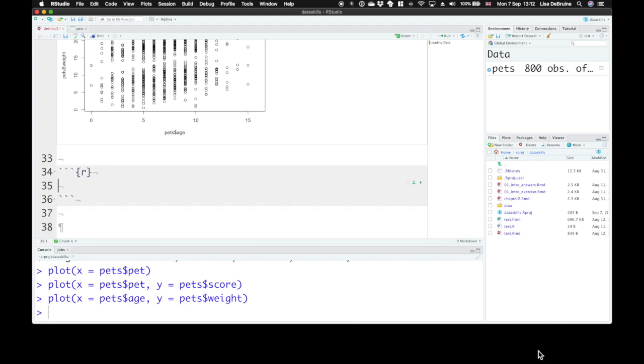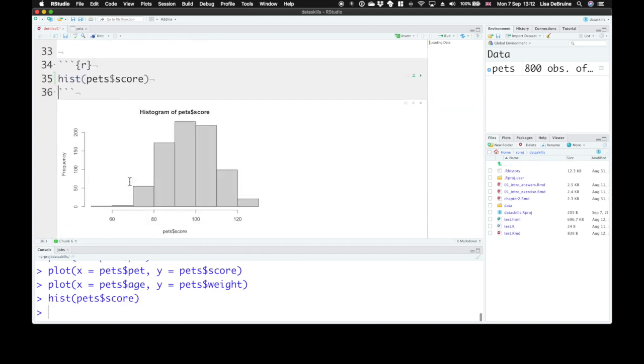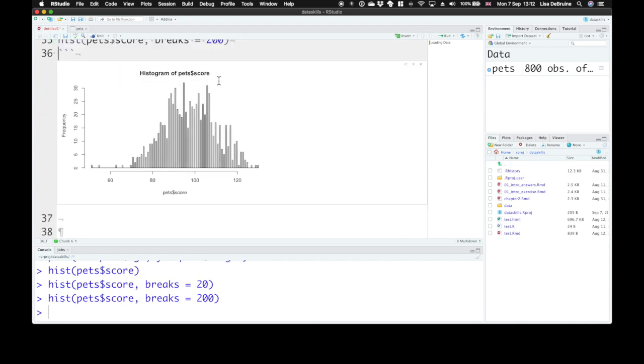We can also use a different function called hist to create a histogram. So you can visualize a continuous variable all by itself. So if we look at the score, this will create a histogram of pet's score. Let's say we want a more fine-grained version of that. We can set breaks equal to 20, and that will give us more bins in our histogram. We could even set breaks to 200 and make a very fine-grained one. You need to kind of play around with this visually to see what makes sense for your data.